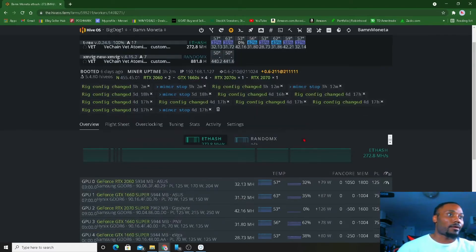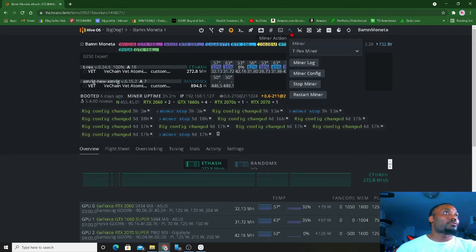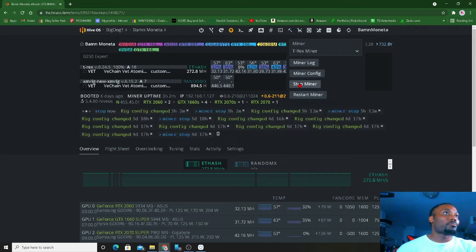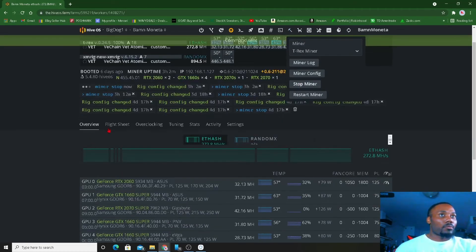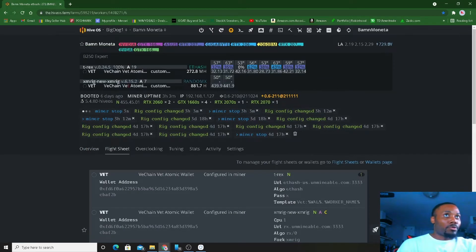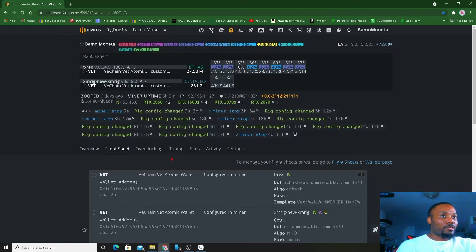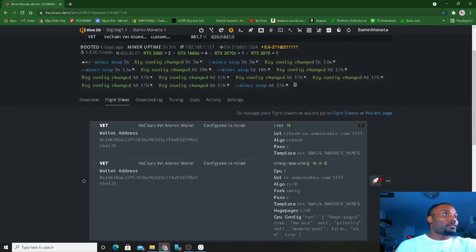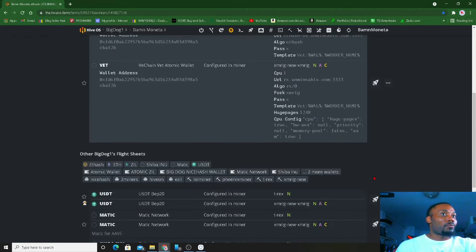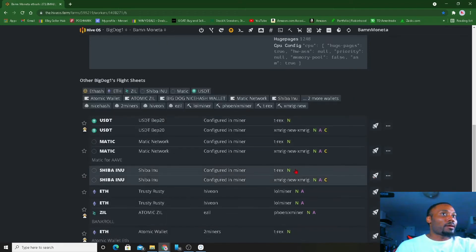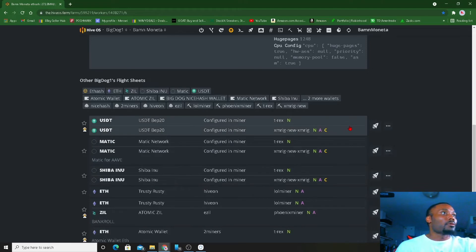So I'm gonna exit out on unmineable. You see I'm running VeChain right now which I'm gonna stop that from running. Miner stop, stop that. Come down here to flight sheets, pick the new flight sheet for my V250 expert rig.